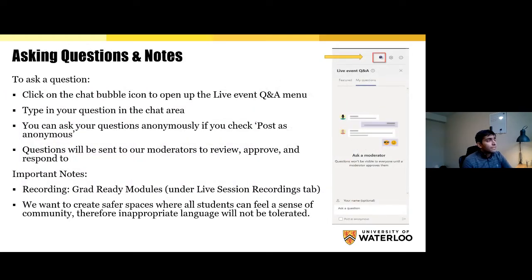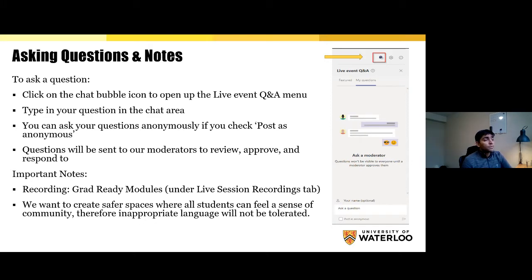Teams Live Event has a special tab for asking questions — it's the Q&A bubble at the top right corner of the screen. Click on that and you can type your question in the chat area. If you would like to ask questions anonymously, make sure you check 'Post as anonymous.' The questions will be sent to me as the moderator to approve and respond to. If there are a lot of questions, I'll filter out ones that deserve to go to the wider audience. Questions needing a quick yes/no or link response I'll type and publish; questions needing more elaboration we'll take to our panelists. All unanswered questions will be collected and we'll get the answers to you after the live session.